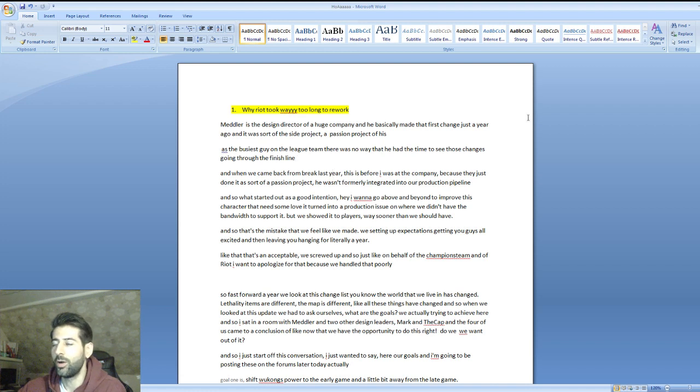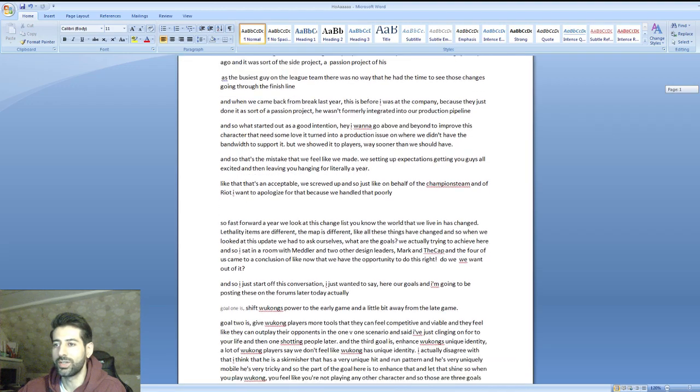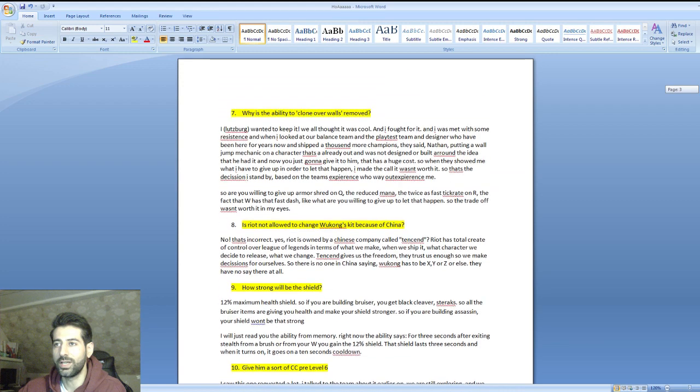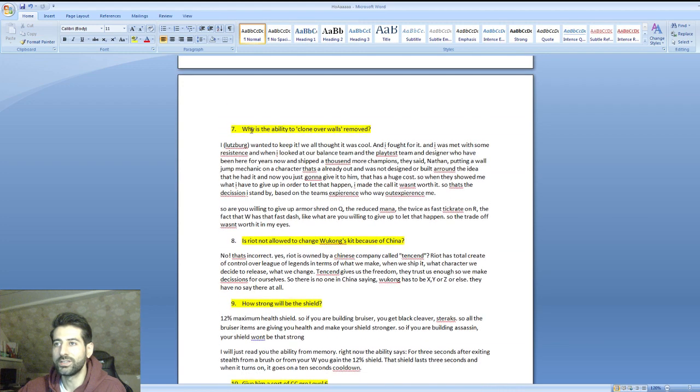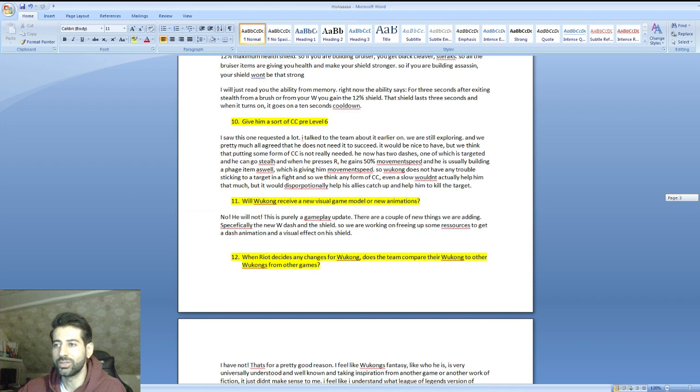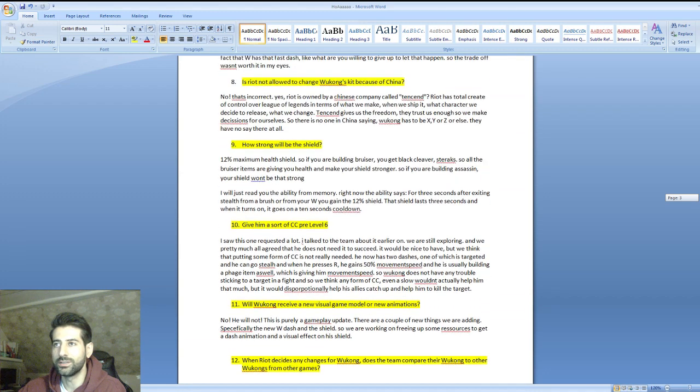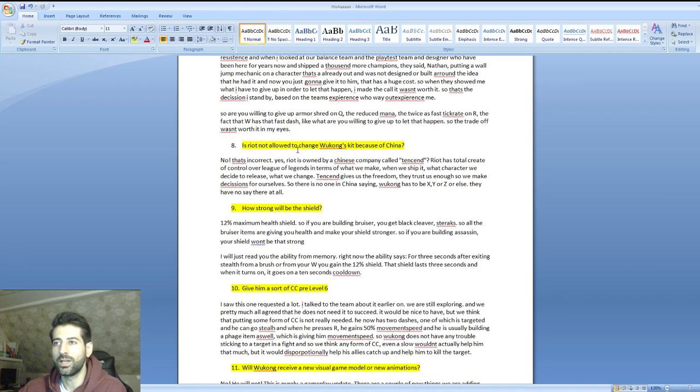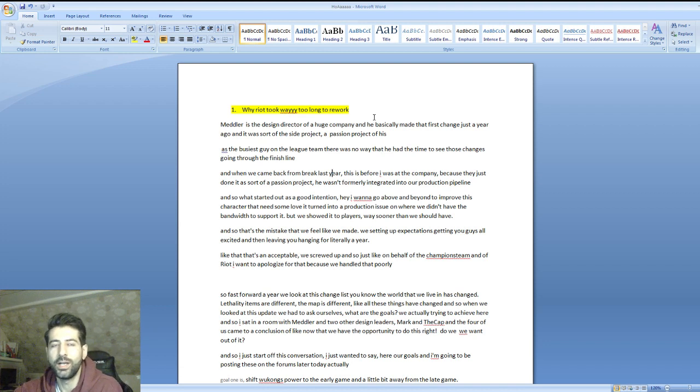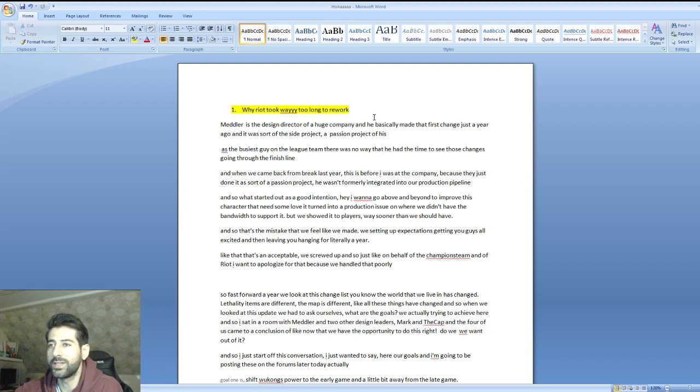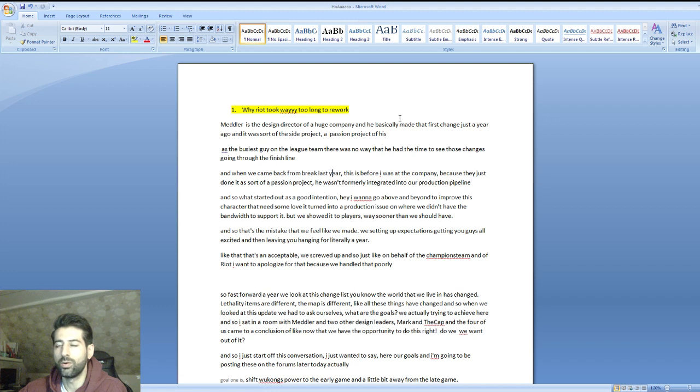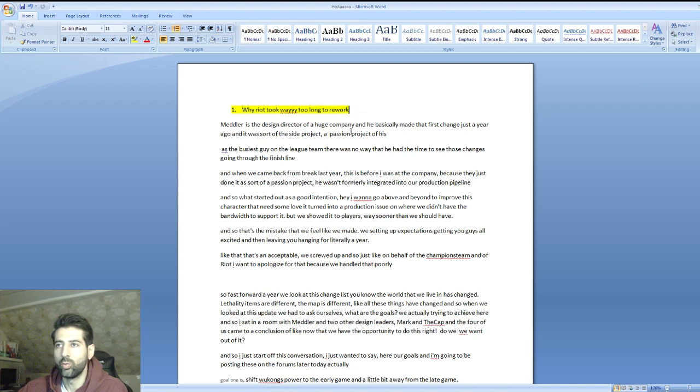How I want to do this is I'm just gonna show you the questions. There are very interesting questions from you, like why is the ability to clone over walls removed, does his Q still have healing, is China involved, is Riot not allowed to change Wukong's kit because of China. All these questions you asked on the Discord server and below the last video, I'll be reading them for you. If you want to read the file on your own, I'll provide it in the description box.